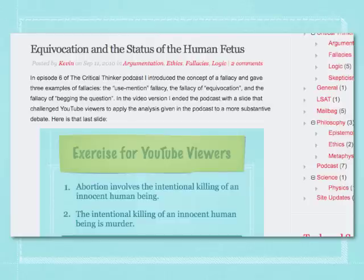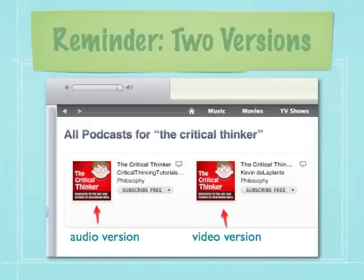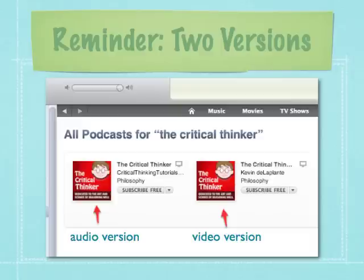The second announcement is just to reiterate that there are two versions of this podcast available on iTunes. There's an audio-only version for folks who like listening in the car, at the gym, or walking the dog. And there's a video version, which is just the audio version with some slides added. You can subscribe to one or the other or both — just type 'The Critical Thinker' in the iTunes search bar. The logos are identical, but the video version has the word 'video' in brackets after the title.